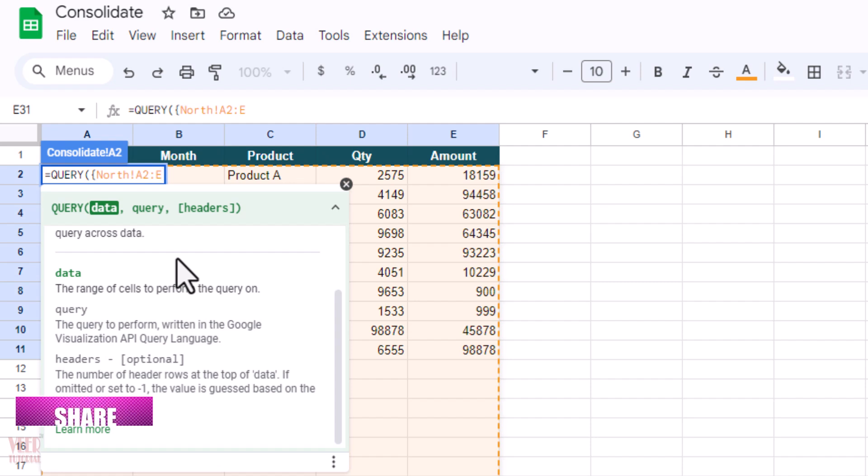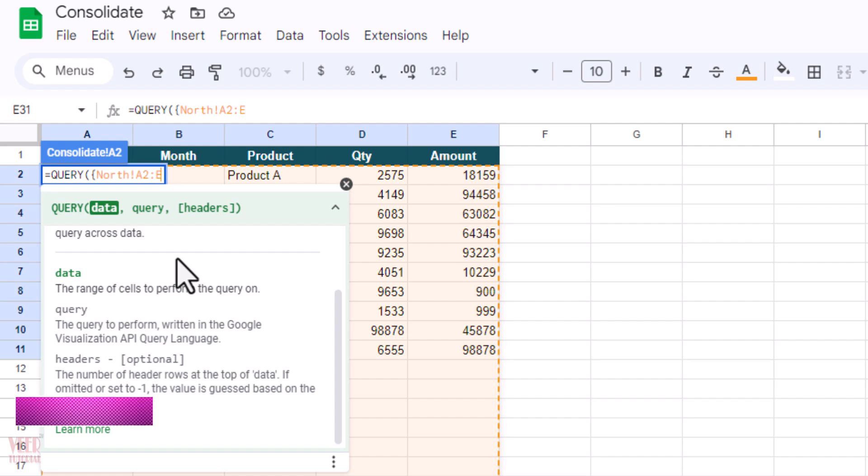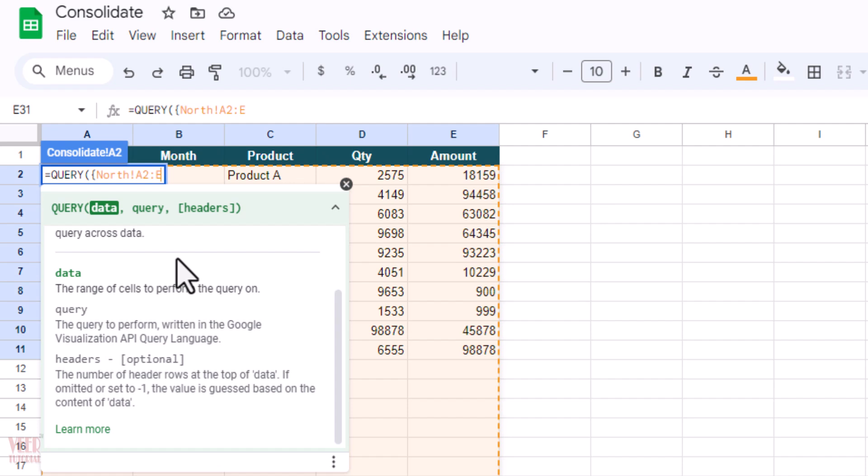Now we need to bring the data from other sheets as well. So for making it easy, I want to copy this range because the range would be the same and the sheet name would be different. So now I'm going to type manually all the names of the sheets in which we have the data. In this case it is South, East, and West.